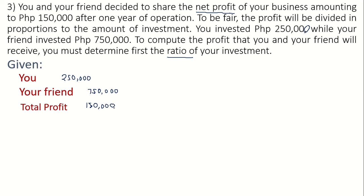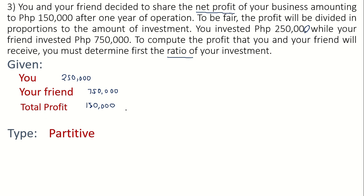The problem has a given total profit, so the type of proportion in problem number three is partitive. We can create an equation when there is a given total and a given ratio. We already have the total, but we do not yet have the ratio, so we need to find it first.